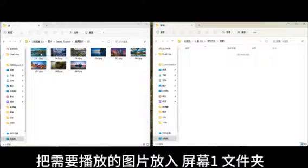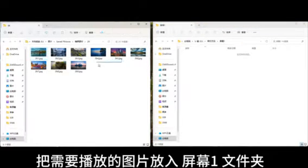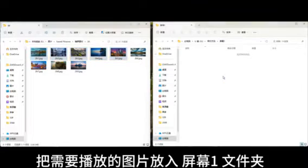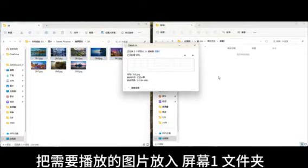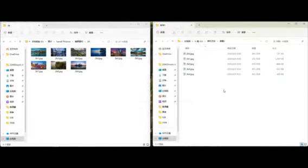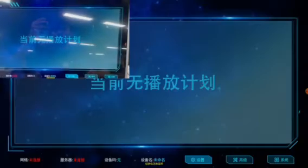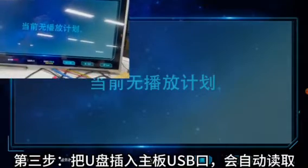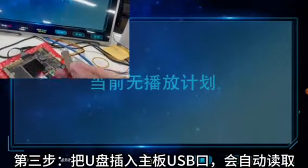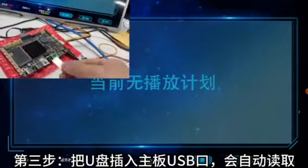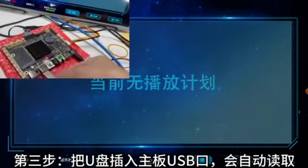Step 2: Remove the USB flash drive, insert it into the computer, and open the Standalone Program folder on the computer. Open the Screen1 folder and put the pictures you want to play into the Screen1 folder. Then pull out the USB flash drive.